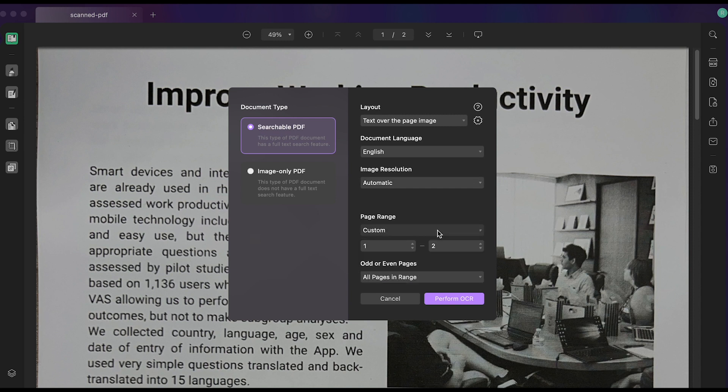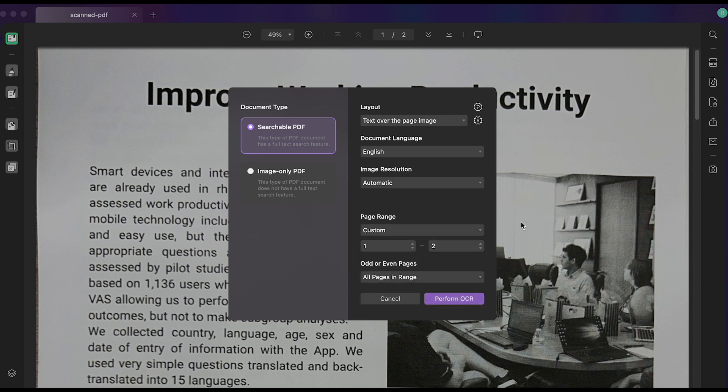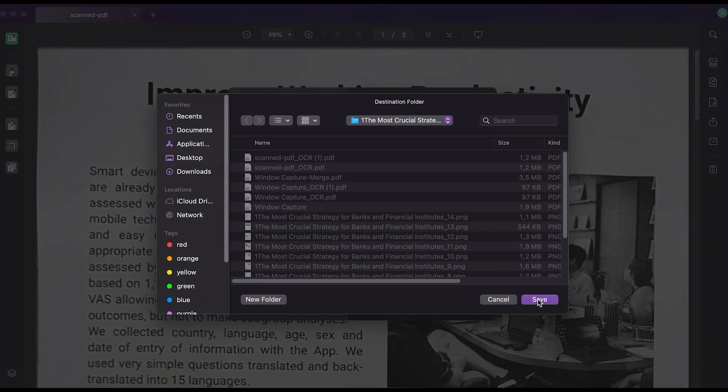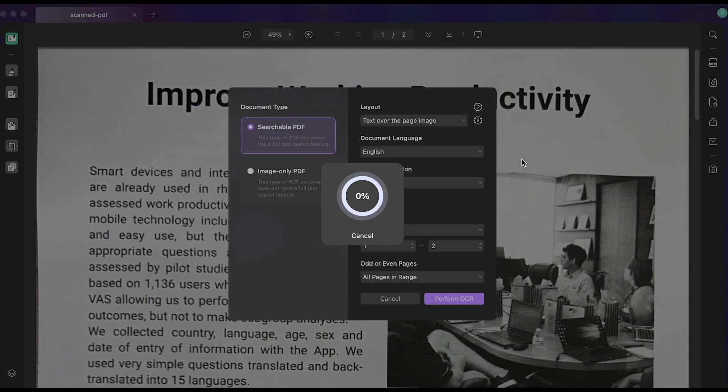Select language and resolution details, then perform OCR. Select the location where you want to save the OCR PDF and click save to start the process.